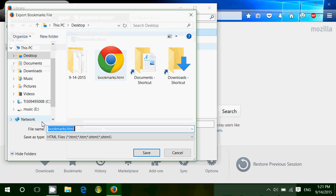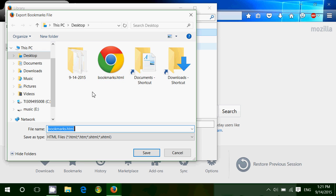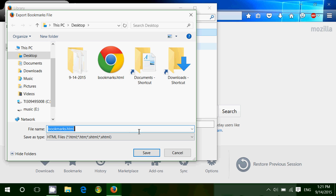Just take note of where you are saving that file, it's very important so you can find it later. I put it on the desktop. It's called bookmarks.html. Click save.